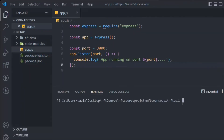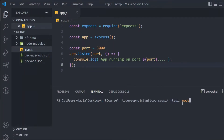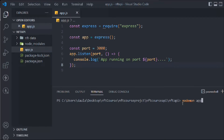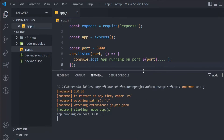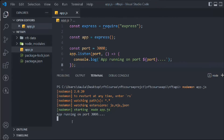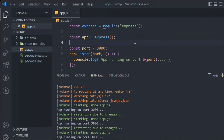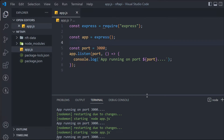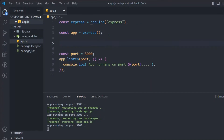Now let's come back to the terminal and start the server. Type nodemon app.js and hit enter. You can see our server is running in the terminal with the message 'App running on port 3000'. The best part of nodemon is that whenever you make changes to your code and save, it will automatically refresh.